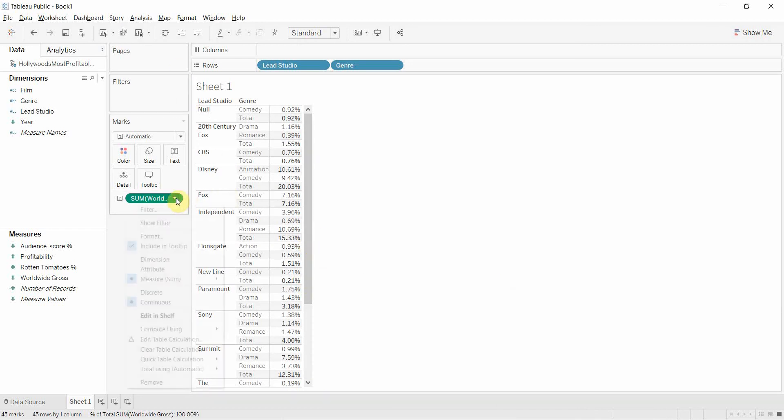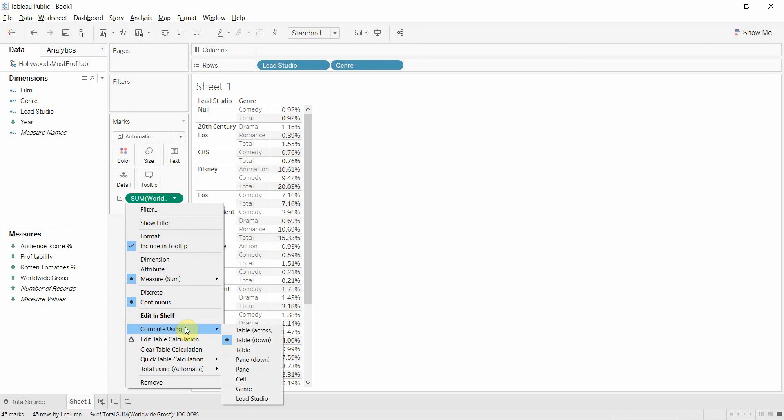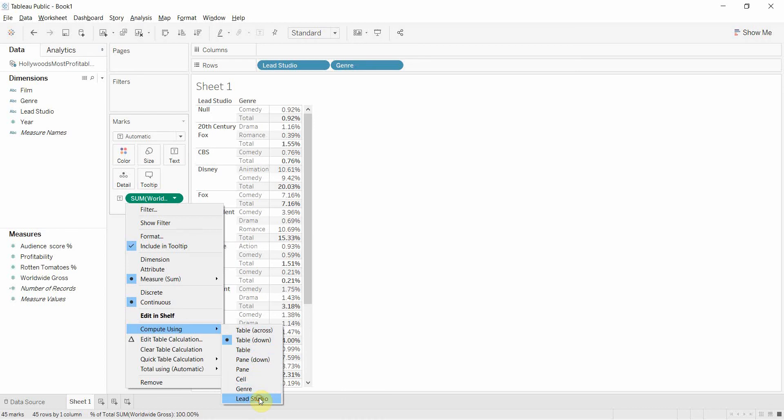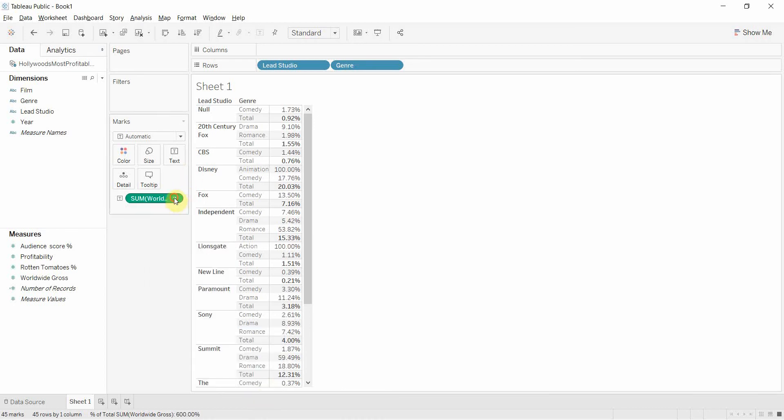And to do that, we're going to change the level of detail that we're using to compute this table calculation. So we're going to go again onto the worldwide gross pill, down here to compute using. We're going to select lead studio. Oh, I'm sorry—we're going to select genre.